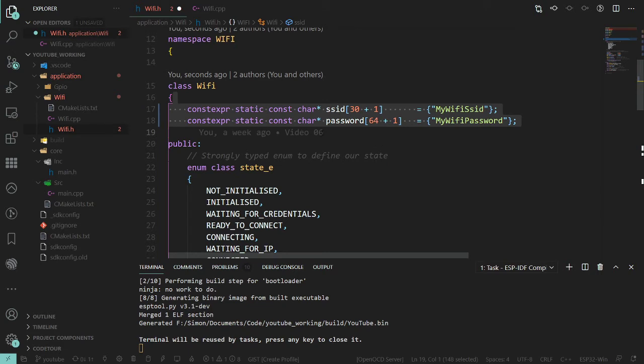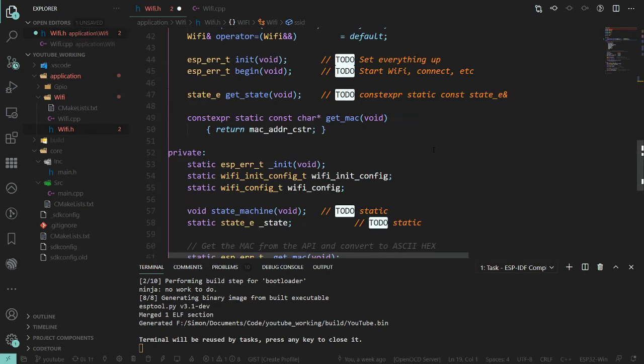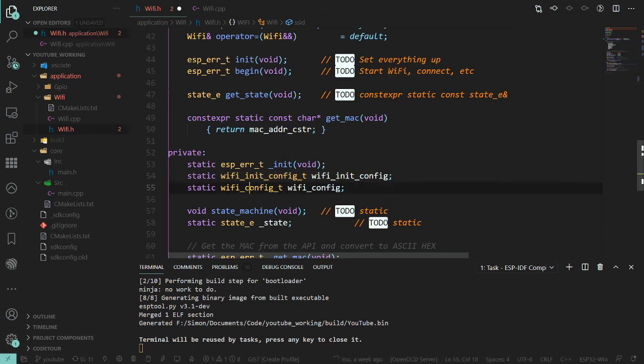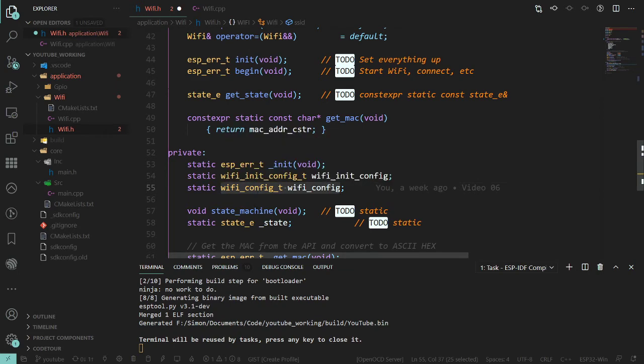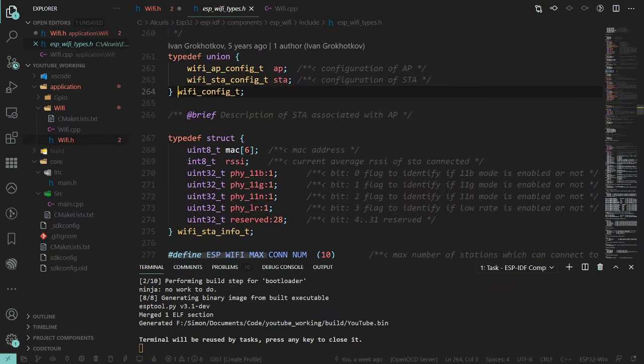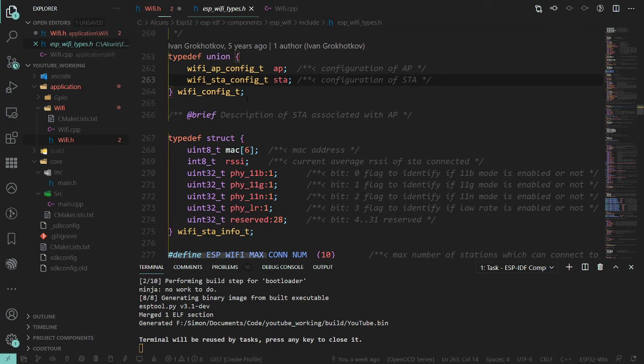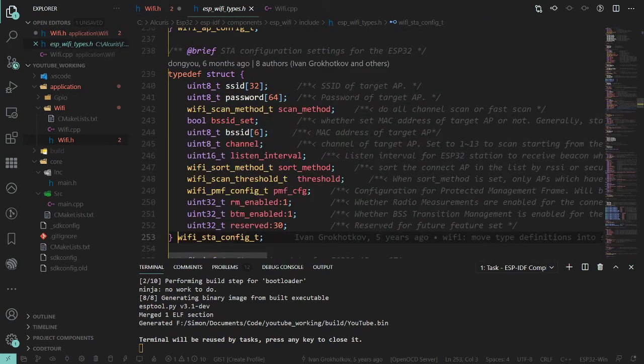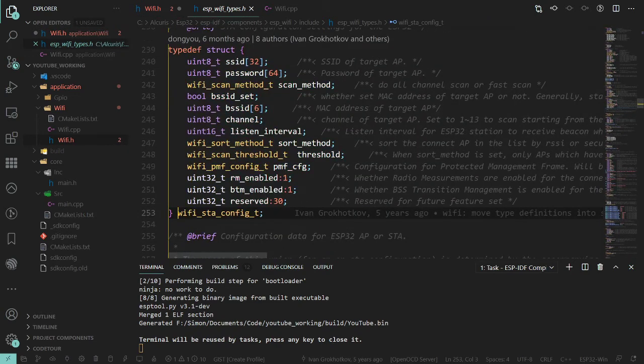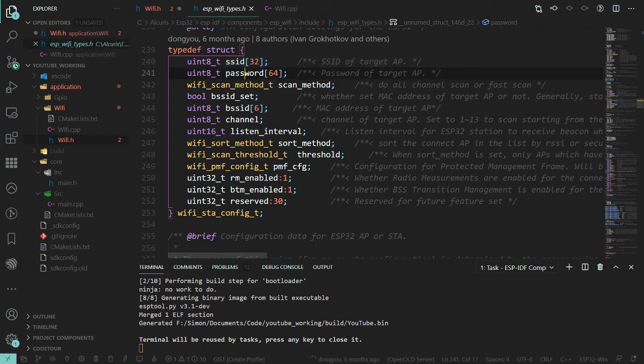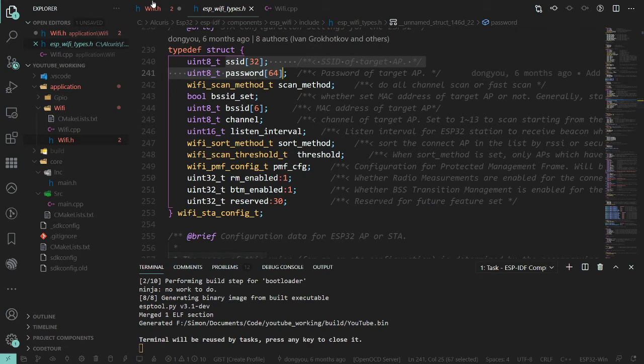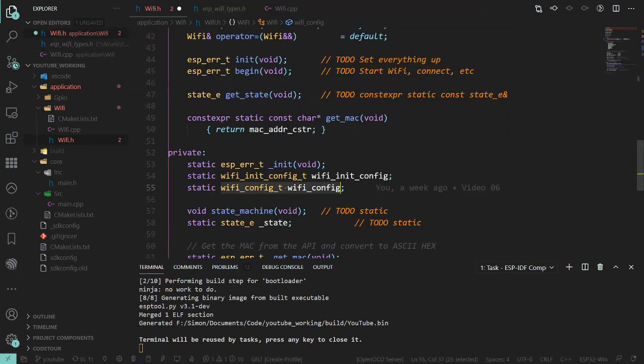Now is this really necessary if we've also got the wifi_config type here, which is a struct, well a union of a struct of two different structs. If we F12 into that, we can see the struct already has SSID and password. Oh, it's 32 not 31. We've already got memory allocated for these two arrays, and we've already got this statically allocated within the class.